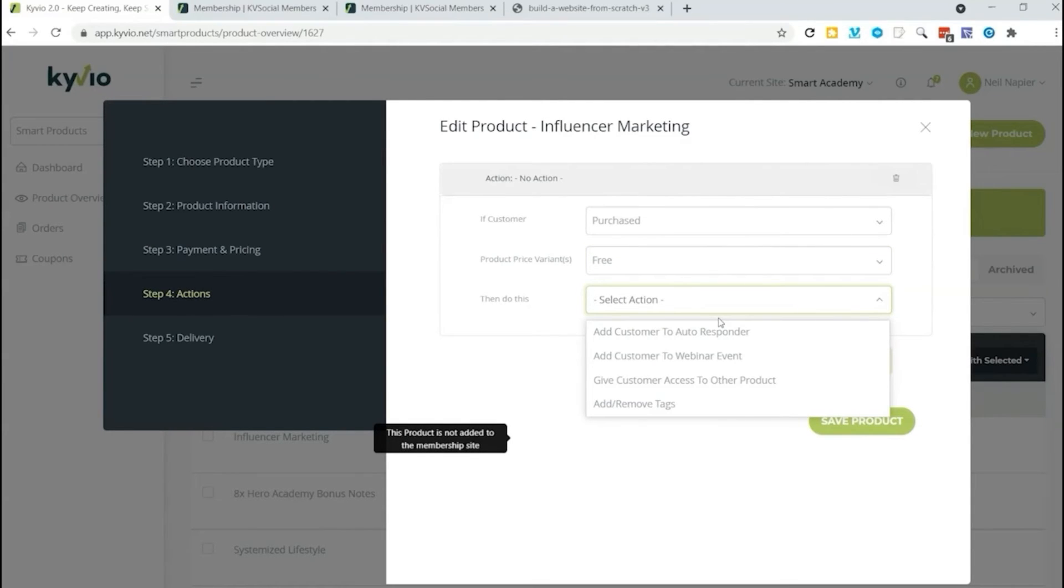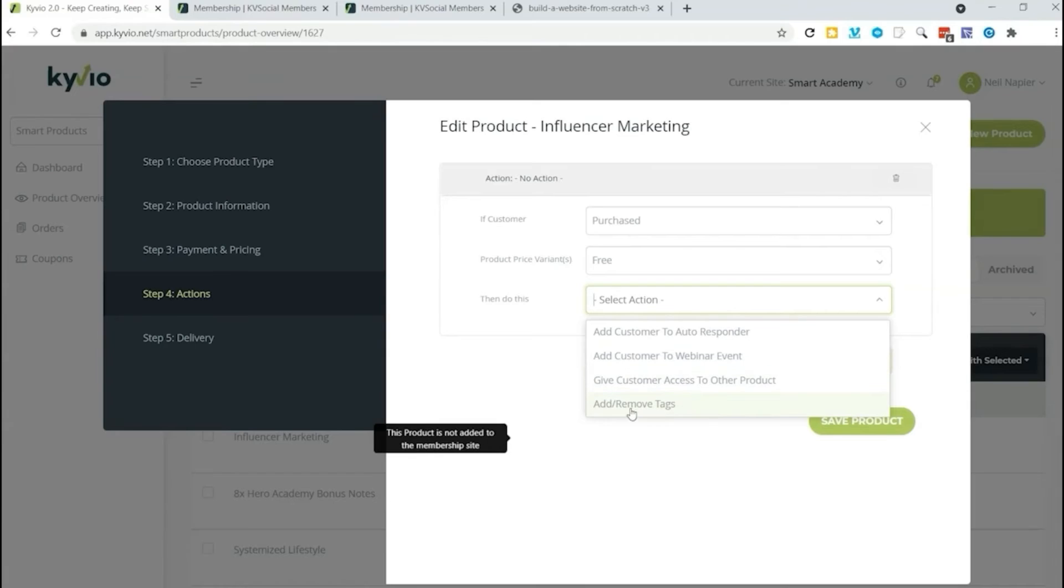Then you can tell Membervio to do something with the automation. So we can add them to an autoresponder. We can add them to a webinar event. We can even give them access to other products, add or remove tags. All these automations that you set up right here in Membervio will make your site run much smoother.